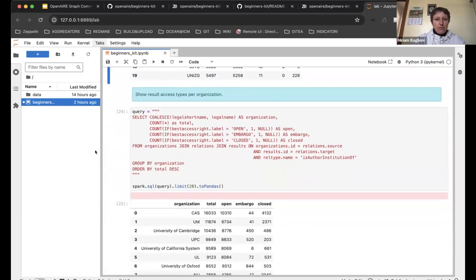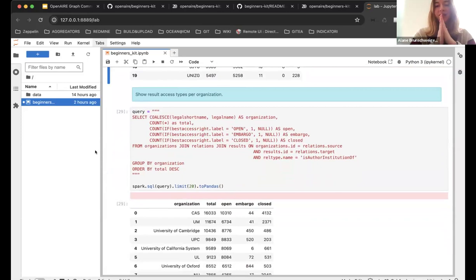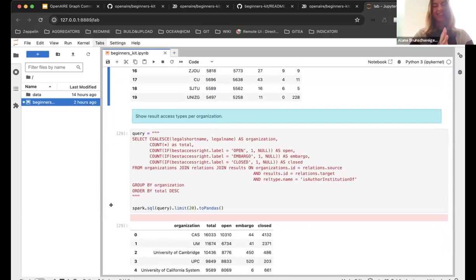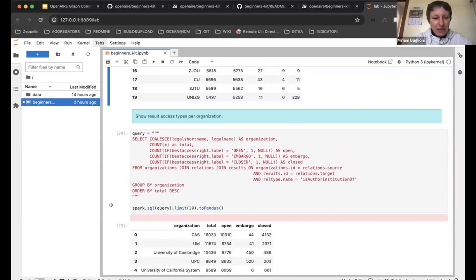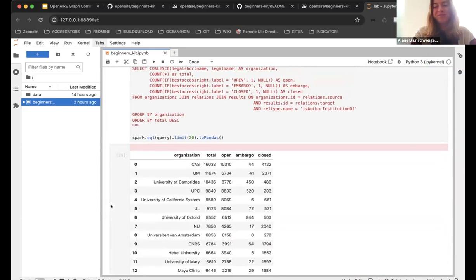We have 10 minutes left so we'll move to questions. We also have a poll for the next community call covering the beginners kit — what would you like us to cover? In the Google Doc there's a section where you can write specifically what you'd like if you choose 'other'. We had a question in the Zoom Q&A.